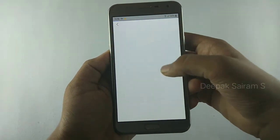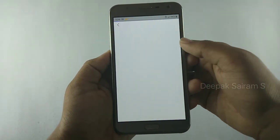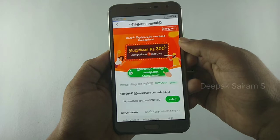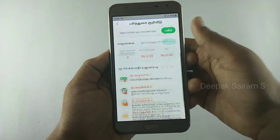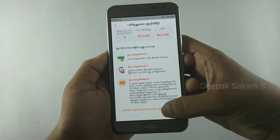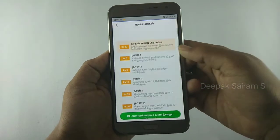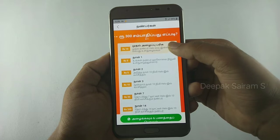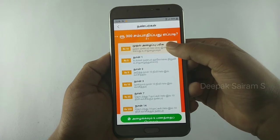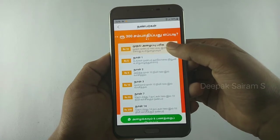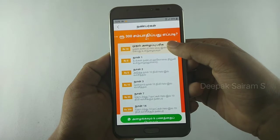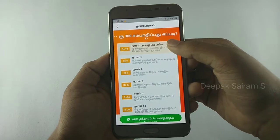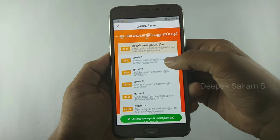How are you going to use this app? Click on the WhatsApp icon and refer it to your friends. If your friend joins, you'll get 10 rupees. Then you'll earn 5 to 10 rupees daily.